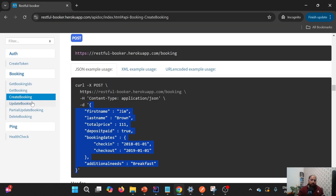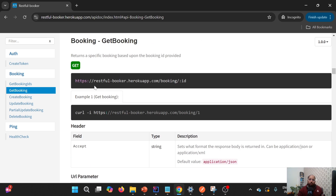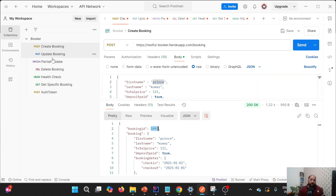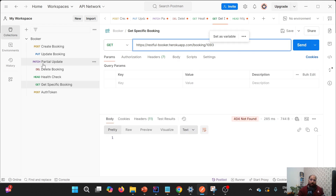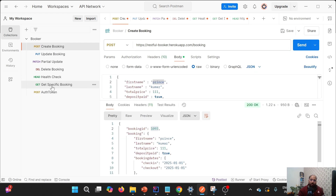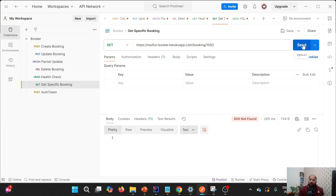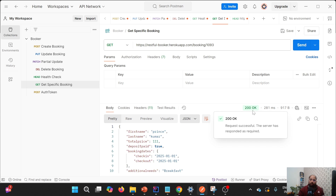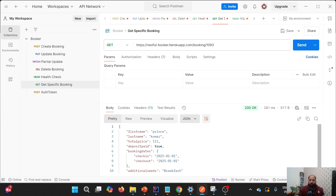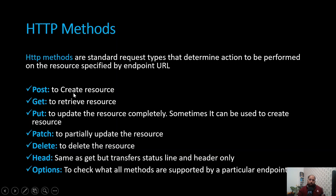Now let's retrieve this booking using GET. We use the same endpoint but append the specific booking ID at the end. I've set up this endpoint and will provide the booking ID we got from create booking — which was 1093. When I hit this endpoint I get the same response with status code 200, meaning the request was processed successfully. So this is how we can get the details of a booking using the GET endpoint.